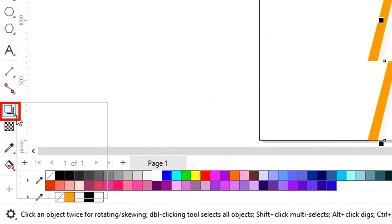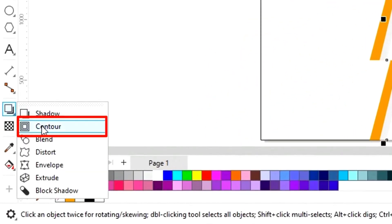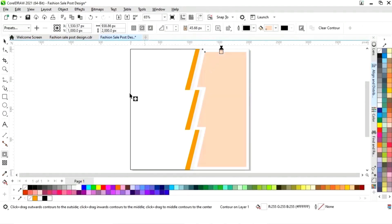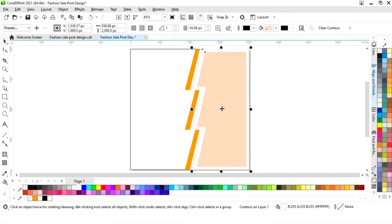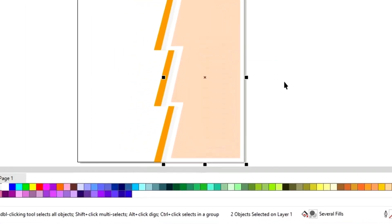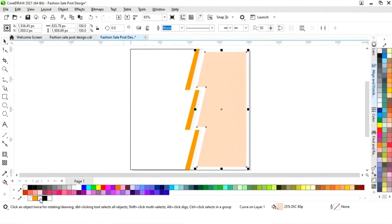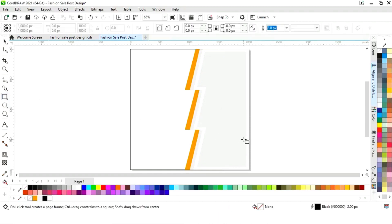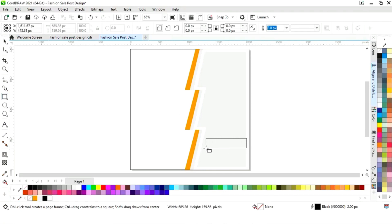Now we select this shape and choose the contour tool from the toolbar and apply it. We will right-click and select break contour apart. Now we select the inner shape and fill in the color. Then we select the rectangle tool again and draw a small rectangle.